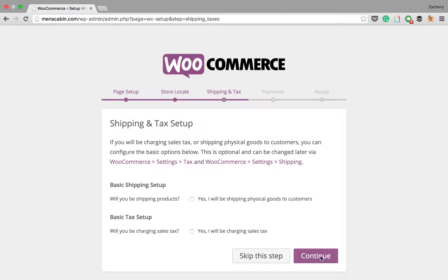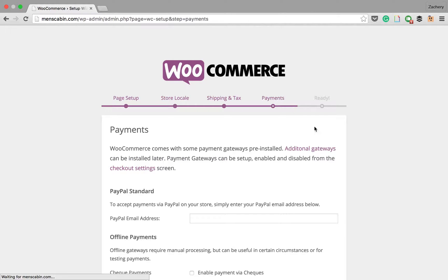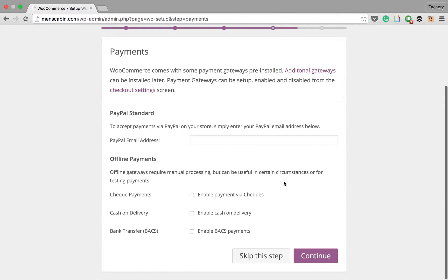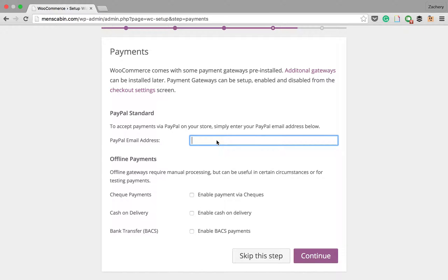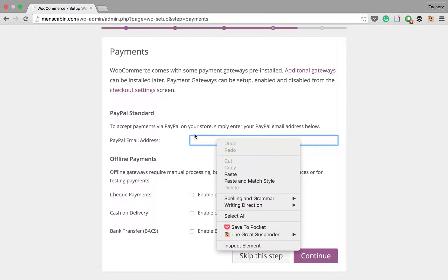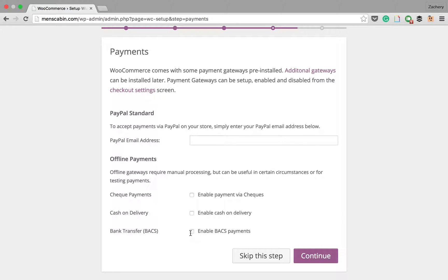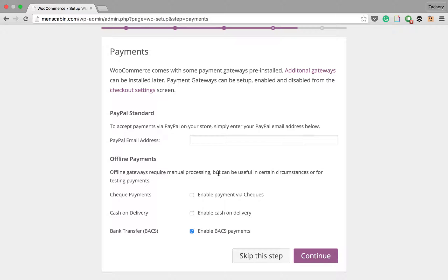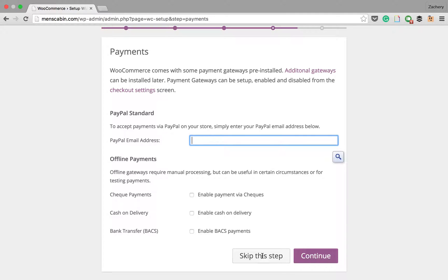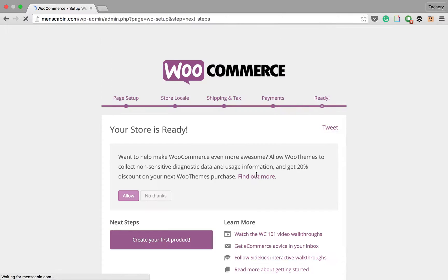The payments, so I suggest using PayPal because it's the easiest. You'll just put your PayPal email here to accept payments. You could also do check payments, cash on delivery, and bank transfers. I usually turn on bank transfers because some people prefer that, although it does take about three days for you to get the money. The easiest is PayPal. Let's just skip this step for now.